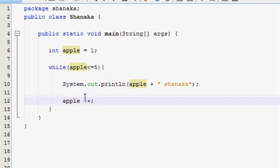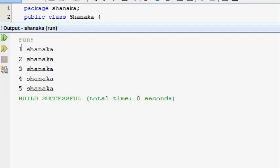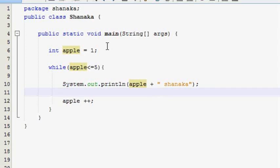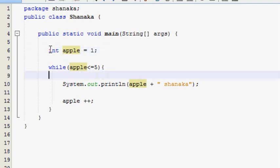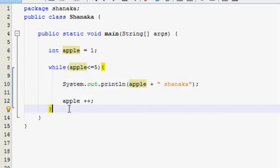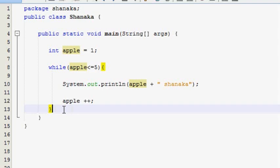If you want to run the output, you will need to run the output.